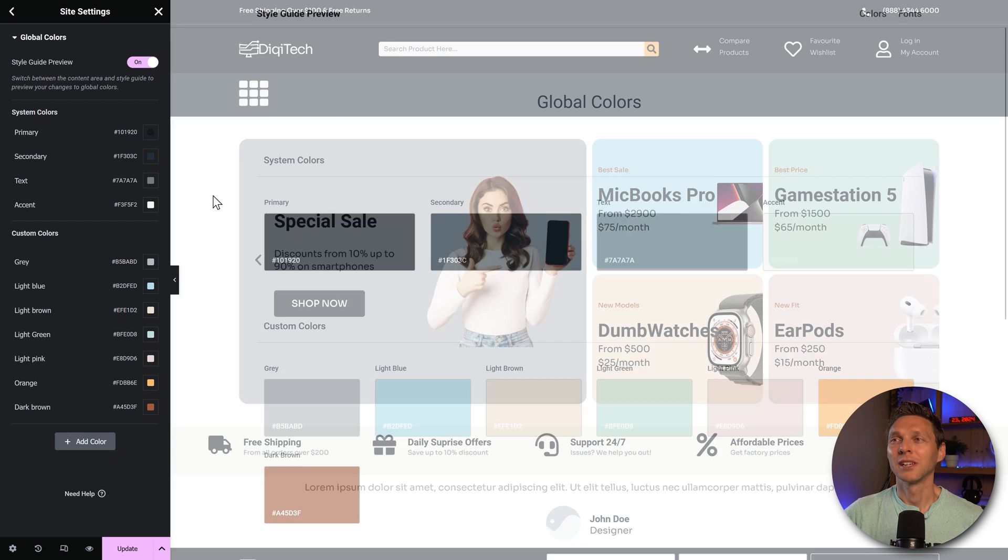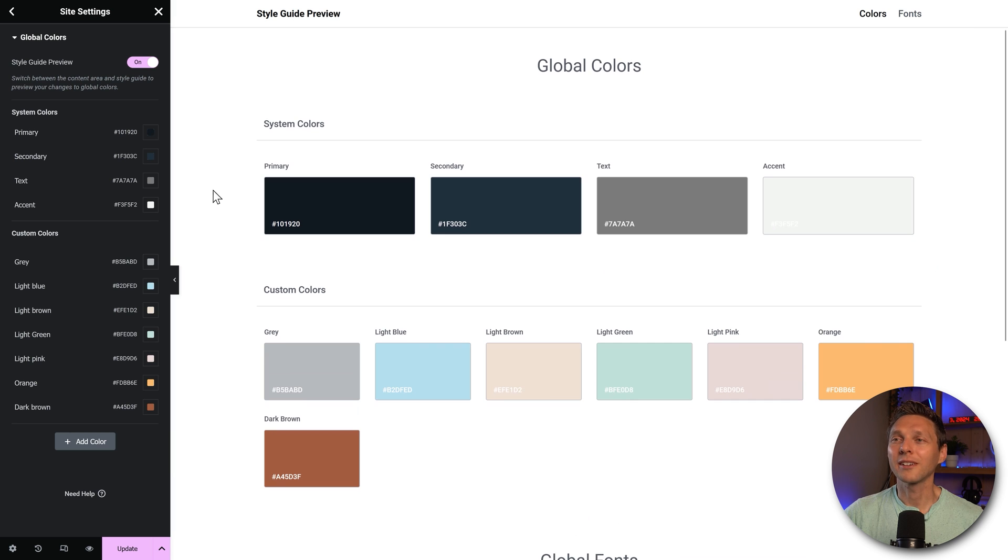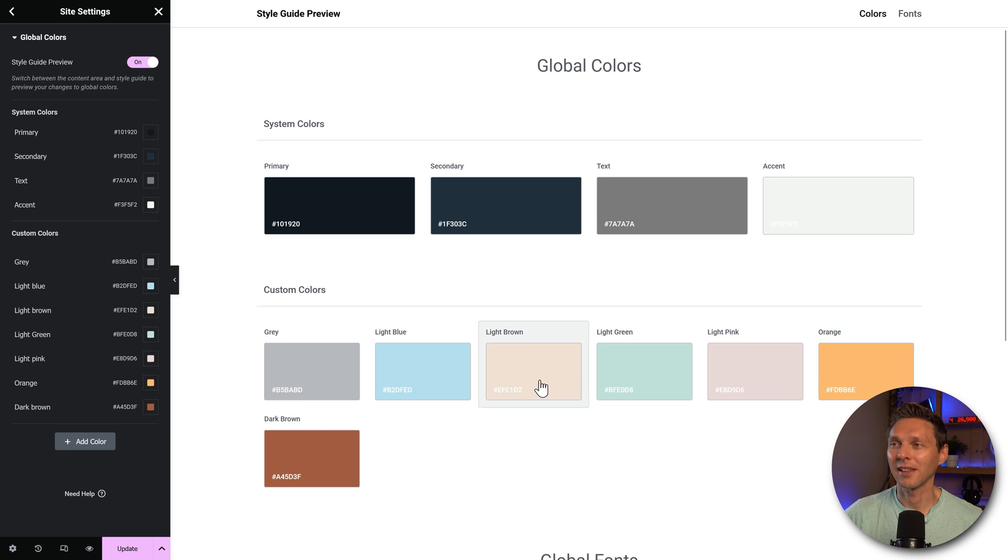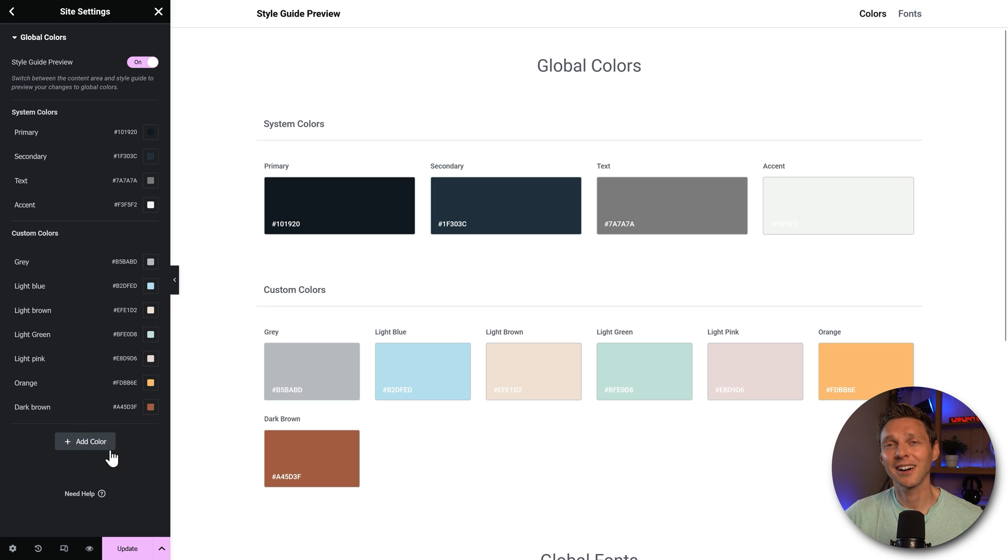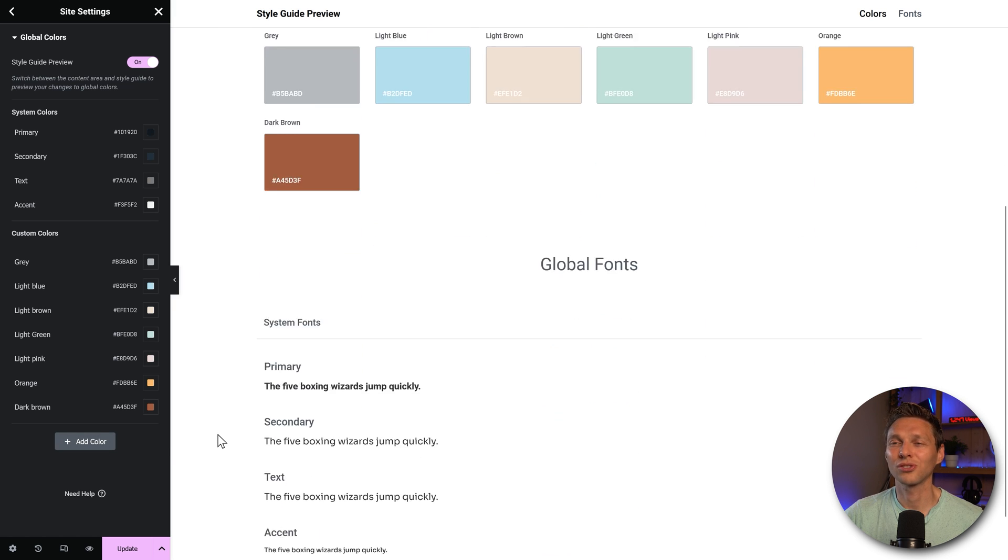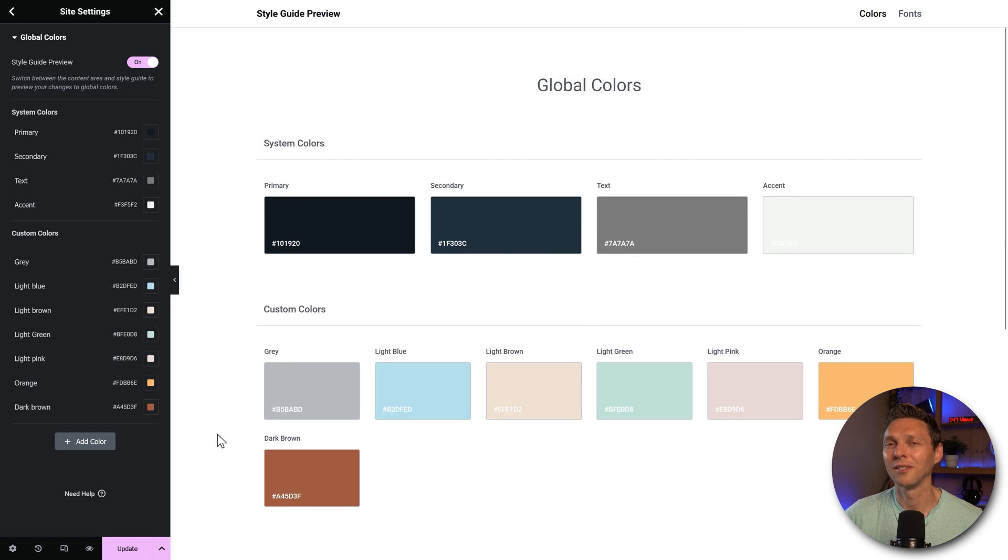Because when I click on this one, you will go over here, and you can see that my custom colors, I have these colors, and this one. And I can just change the names, add colors in here. It just works so well.